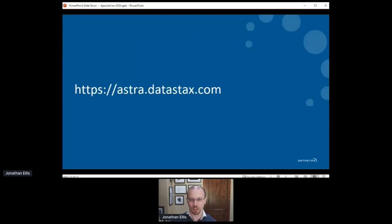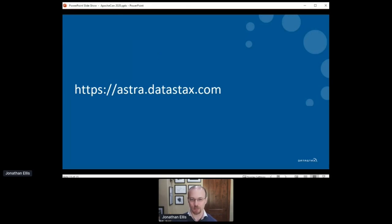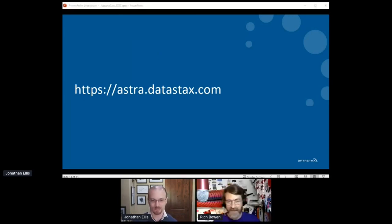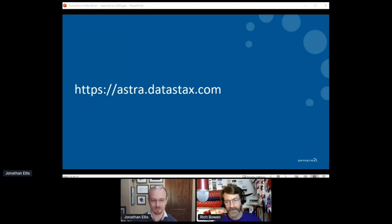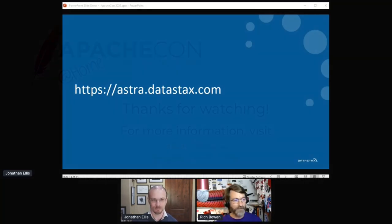In closing, I'll encourage you to give Astra a try right now. It's the easiest way to get started with Cassandra, and there's a permanently free tier. Thank you. Thank you so much, Jonathan. This was great. And thank you to all of our keynotes this morning.